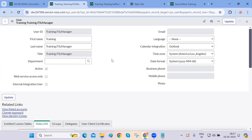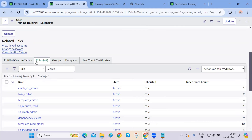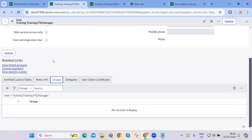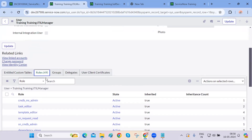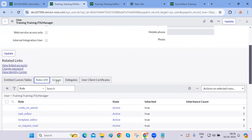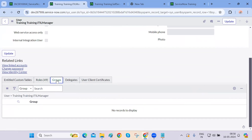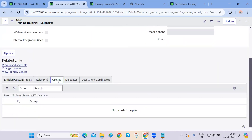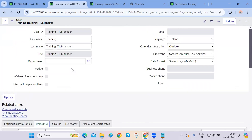One important best practice to keep in mind: do not add roles directly to individual users. ServiceNow recommends adding roles to groups and then assigning those groups to users. For training purposes, the instructor demonstrated adding roles directly to a user, but the correct approach is to create a group, add roles to that group, and then add the user to that group. The reason why will be explained in the next class.